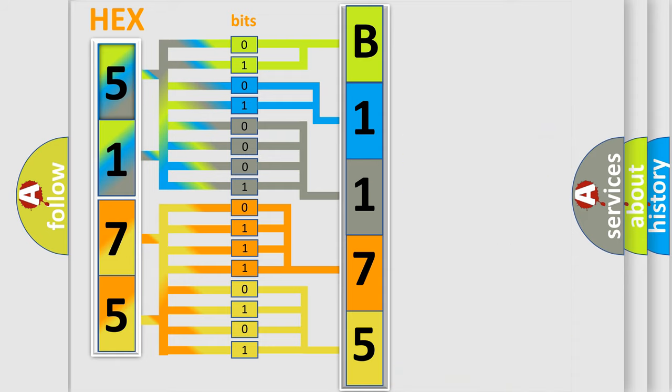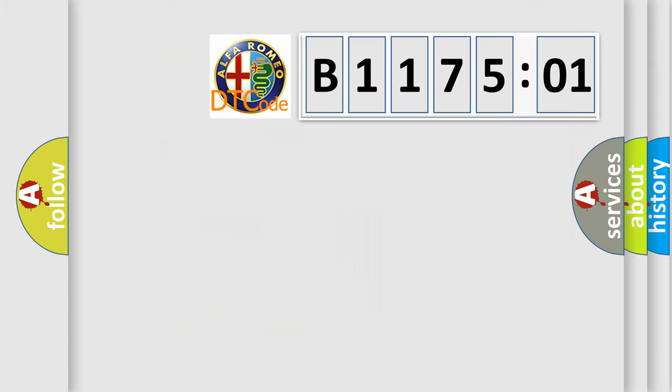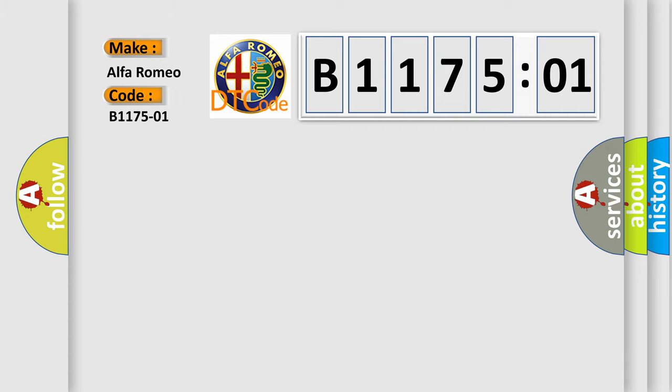We now know in what way the diagnostic tool translates the received information into a more comprehensible format. The number itself does not make sense to us if we cannot assign information about what it actually expresses. So, what does the Diagnostic Trouble Code B117501 interpret specifically?